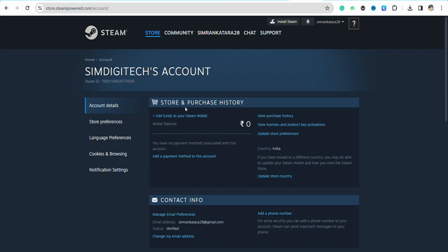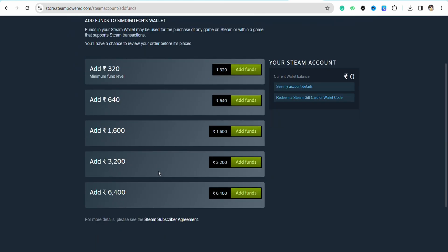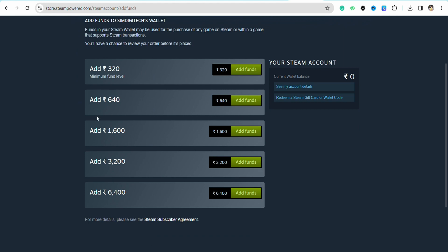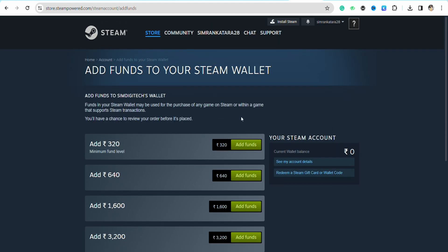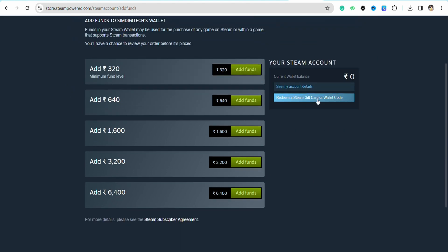You can go ahead and add money to your Steam Wallet. In order to add money, just click on 'Add Funds to Your Steam Wallet.' On this page you can select the amount of money you want to add. On the right-hand side you will have two options: 'See My Account Details' and 'Redeem My Steam Gift Card or Wallet Code.'